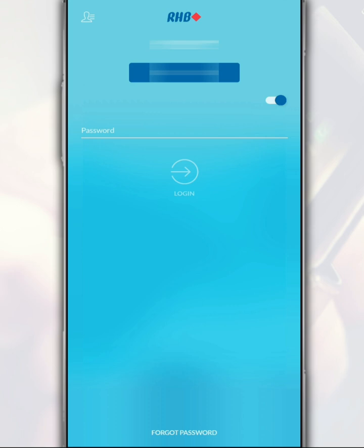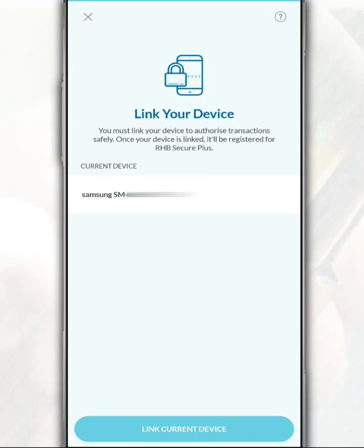Next, enter your password. After that, tap 'Login'.